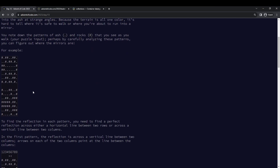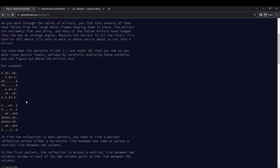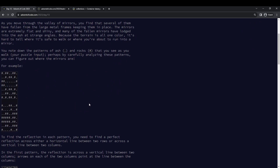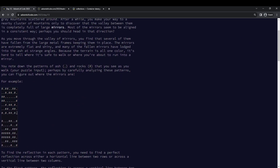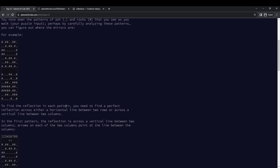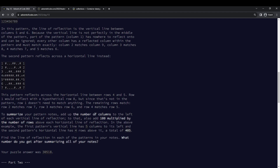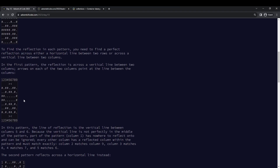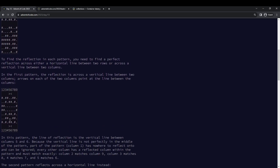So what was going on here? We're given a bunch of grids, separated by blank lines, which are just patterns of dots and hashes. We're meant to find lines of symmetry. I still think it's unclear in the problem how many lines of symmetry, but I just found all of them. We add up basically the index of the column number, or 100 times the index of the row number. The lines of symmetry are between two columns — so in this case, we have a vertical line of symmetry where column 5 equals column 6, column 4 equals column 7, column 3 equals column 8, 2 equals 1, and 9 doesn't equal anything.